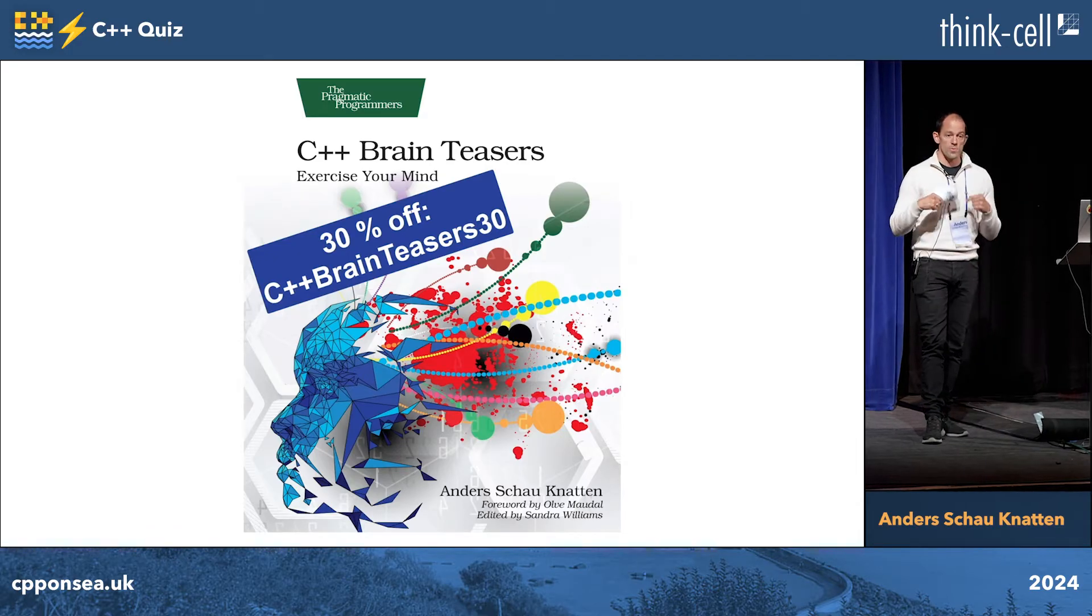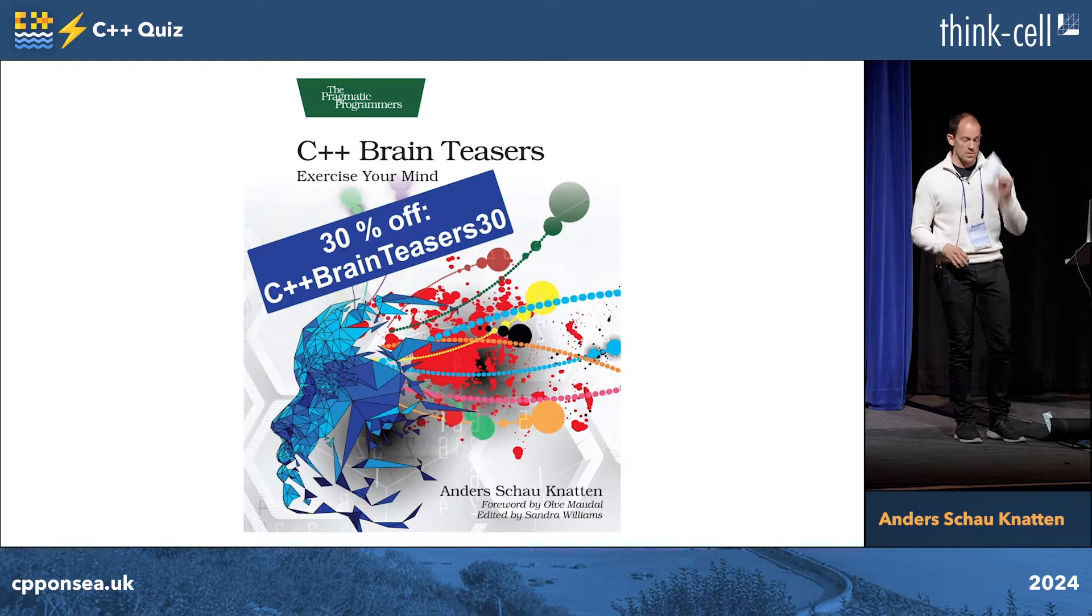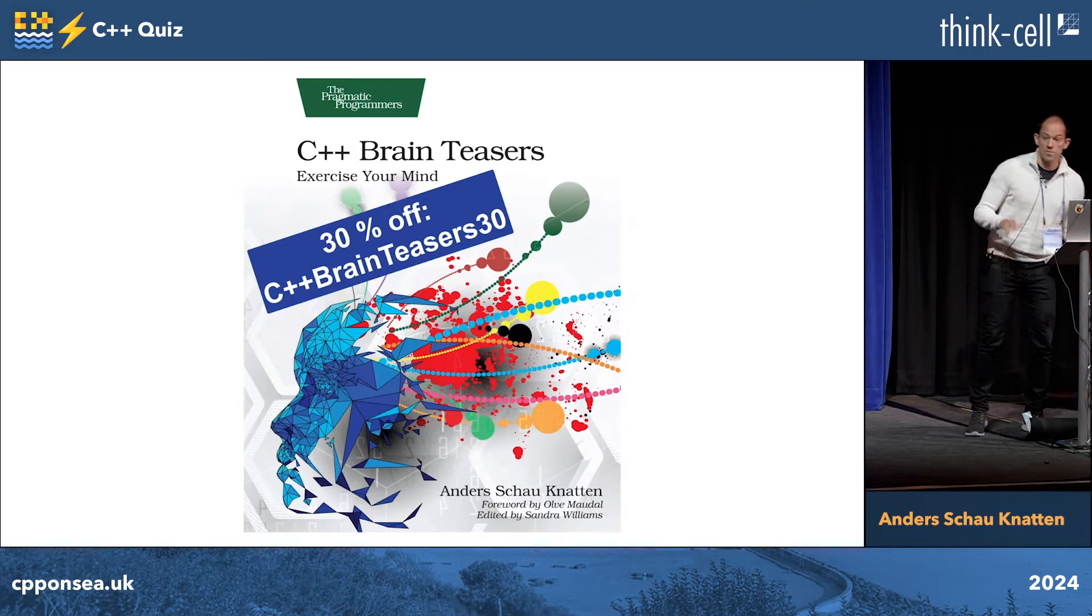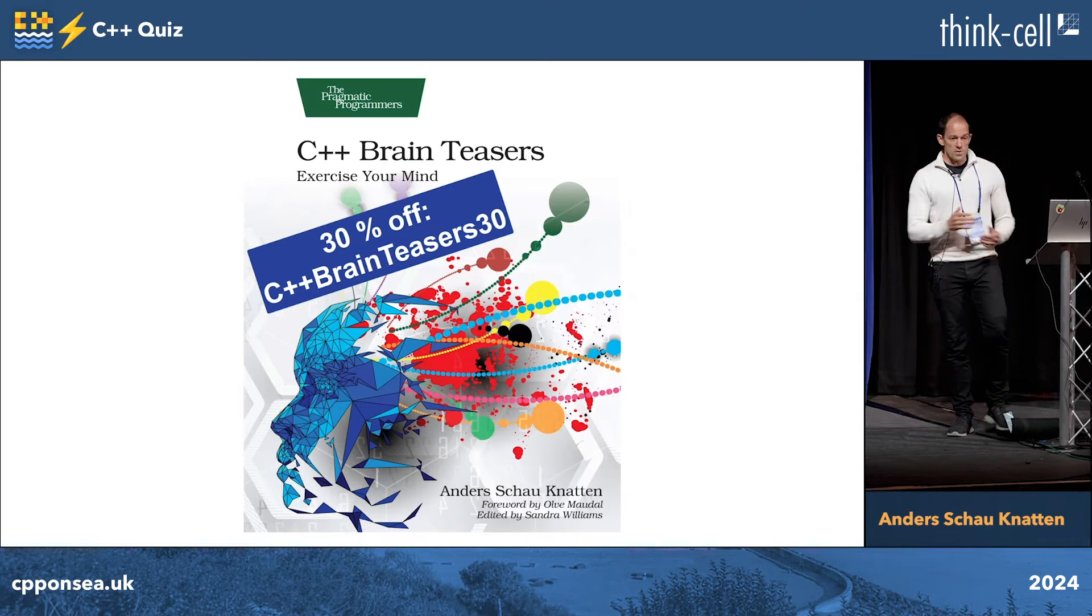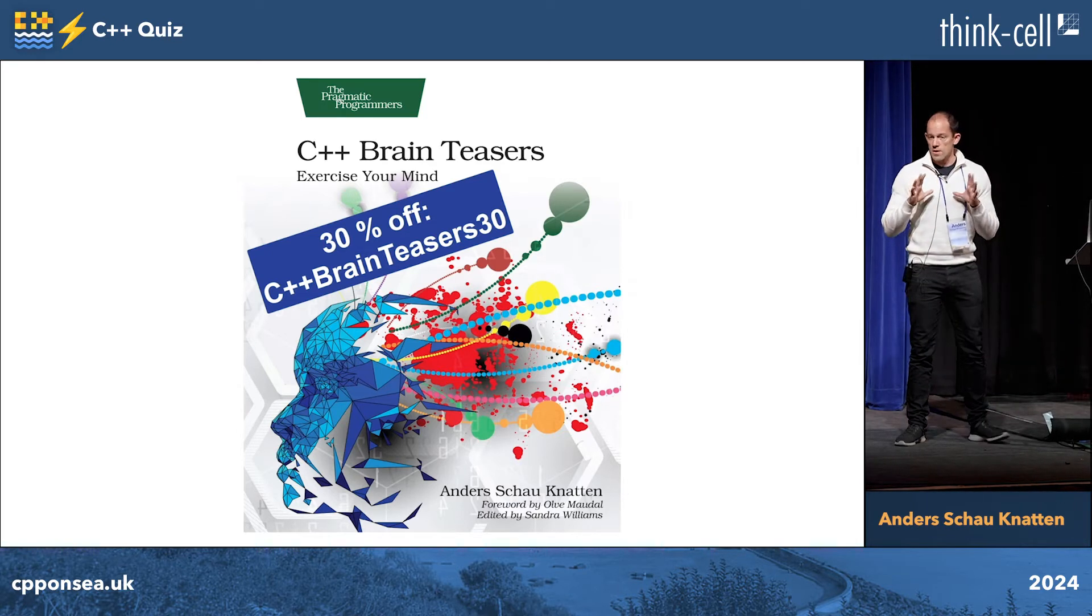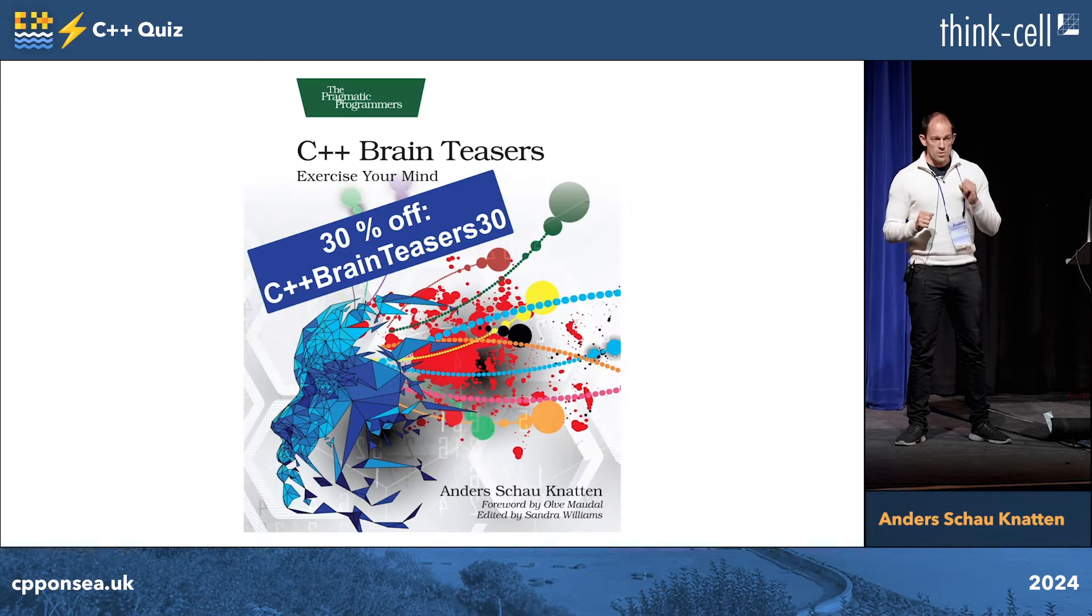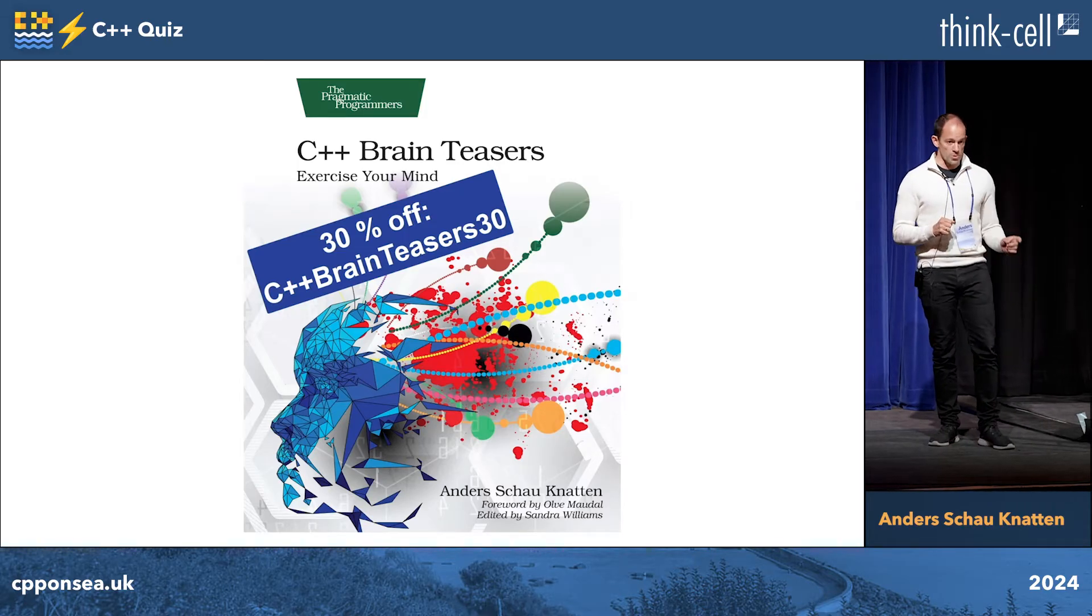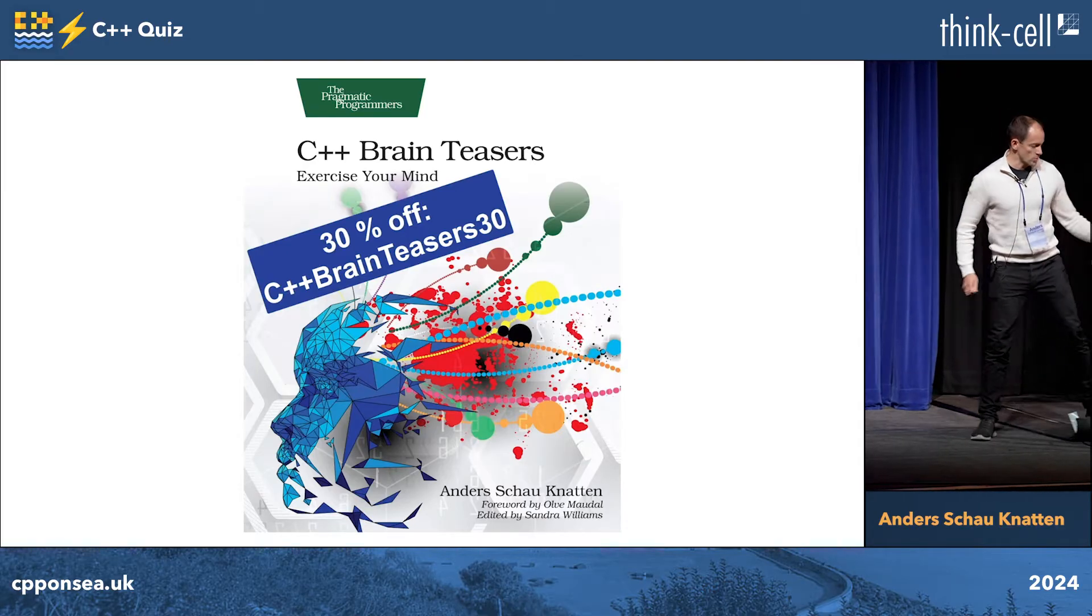Anyone who comes up after and said they tried, the first four ones will get a free e-book. You don't even have to make it, just you tried. The task is I'll show you a small C++ program and your task is to figure out what does it print and also what does the standard say it should print and are there any issues with this code.